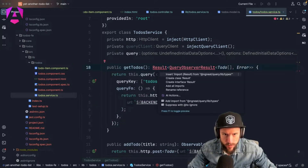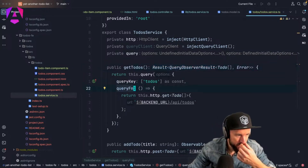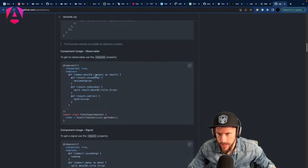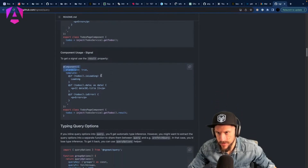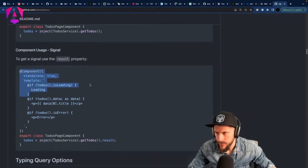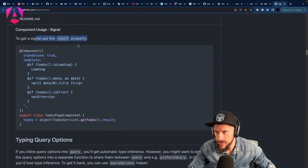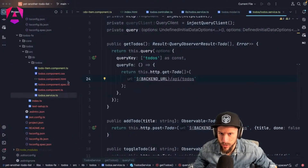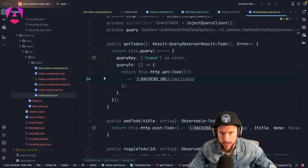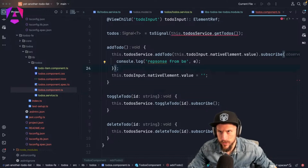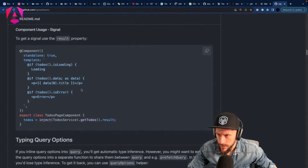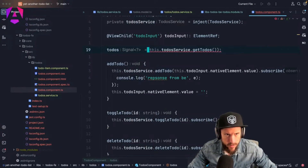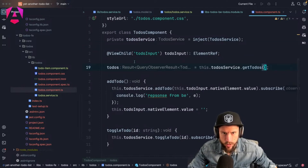This returns a `QueryObserverResult` of to-do and error type. For component usage, we now have a result property. To get a signal, use the result property. We don't have to convert this to a signal manually because this is just a query observer result.